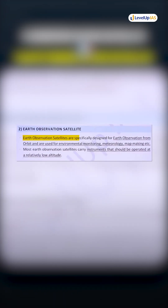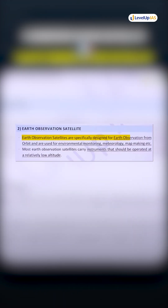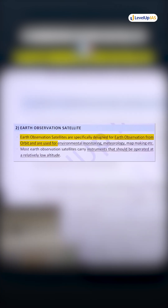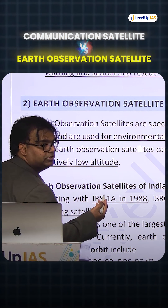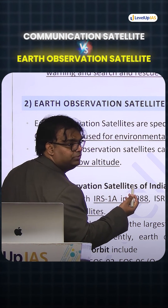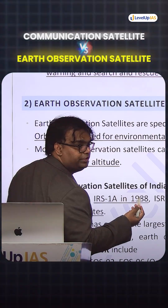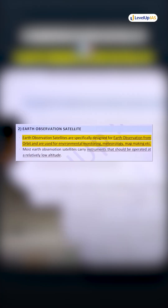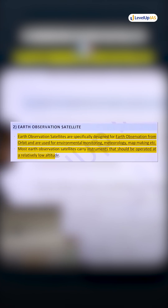Earth observation satellites are specifically designed for Earth observation from orbit and are used for environmental monitoring, meteorology, and map making. Most Earth observation satellites carry instruments that should be operated at relatively low altitude.